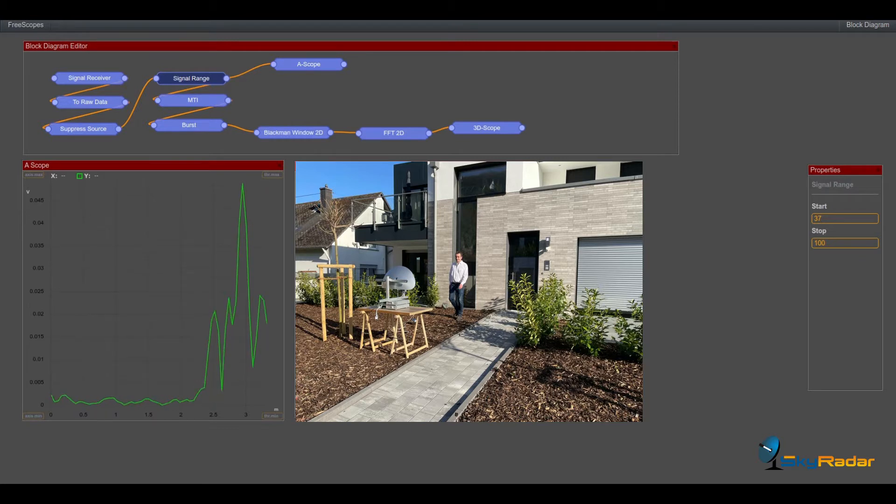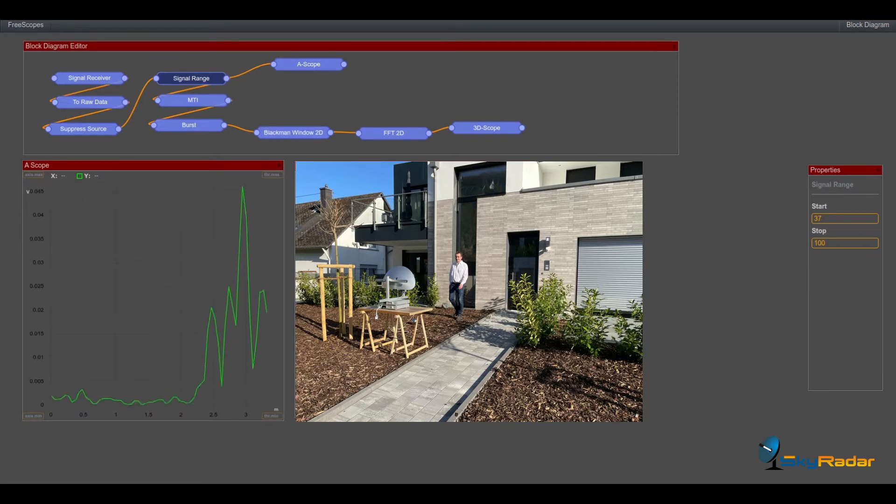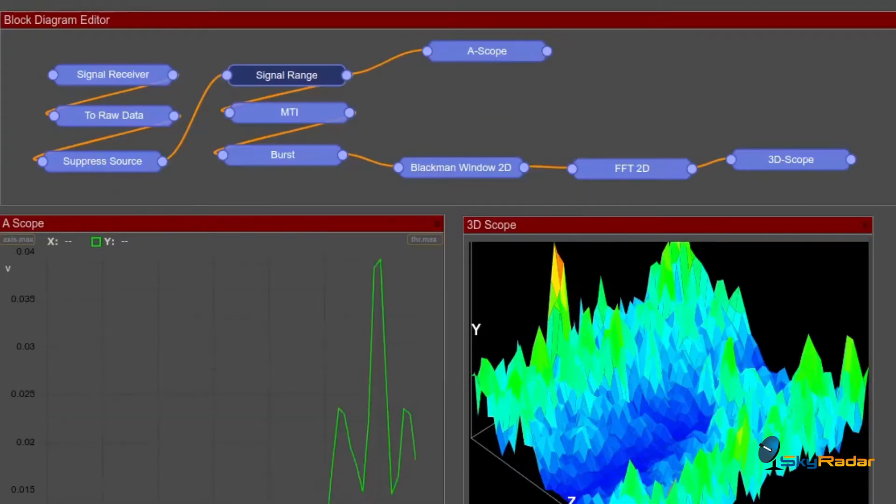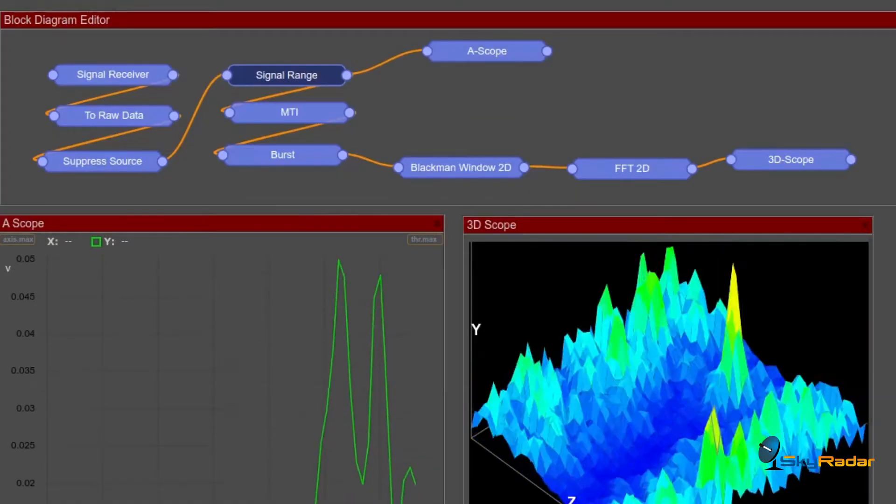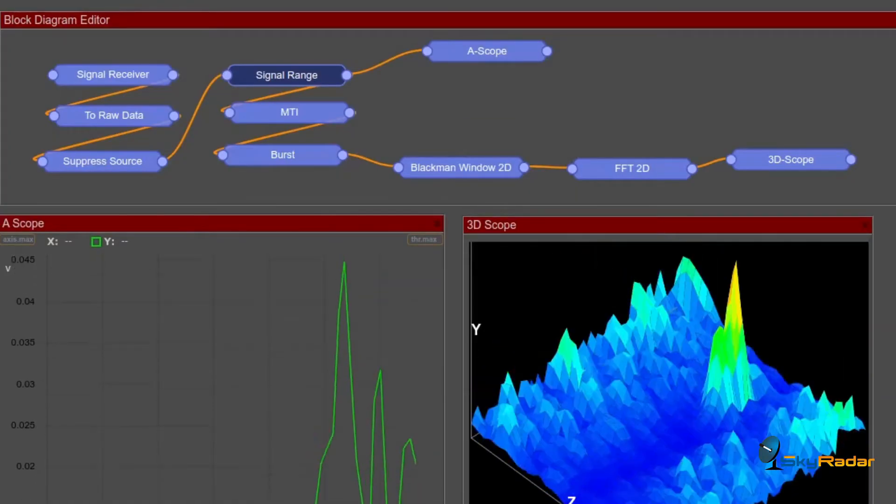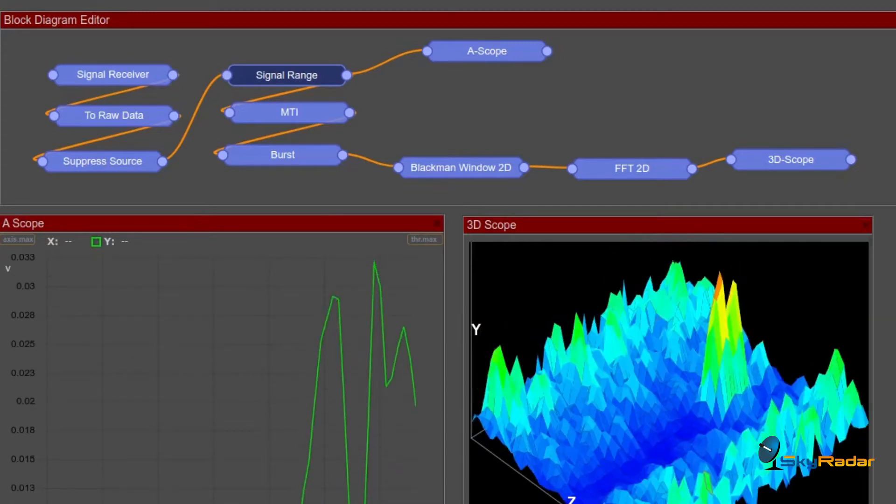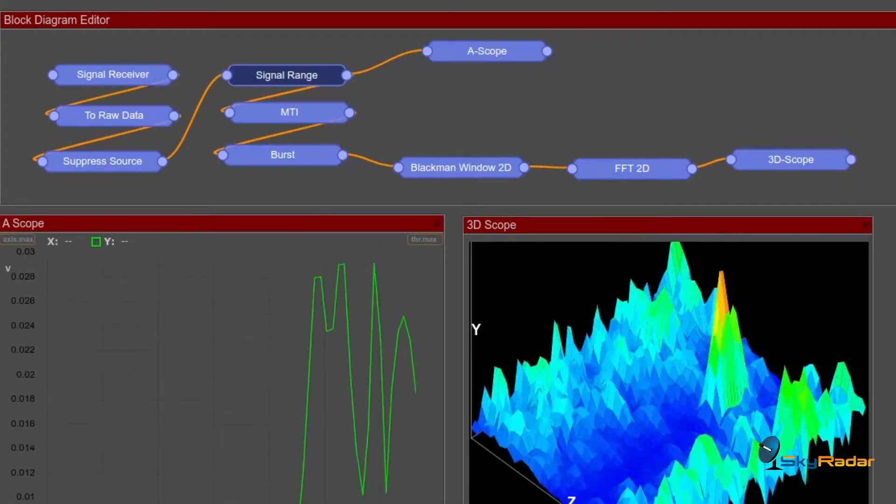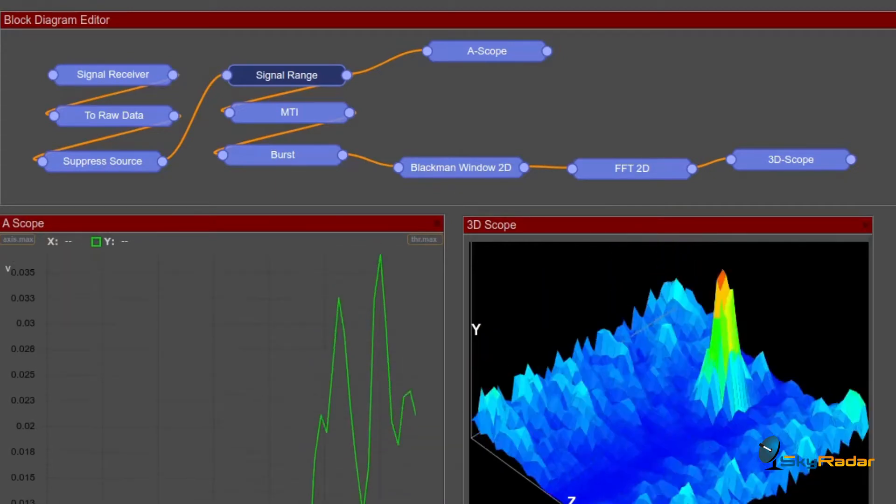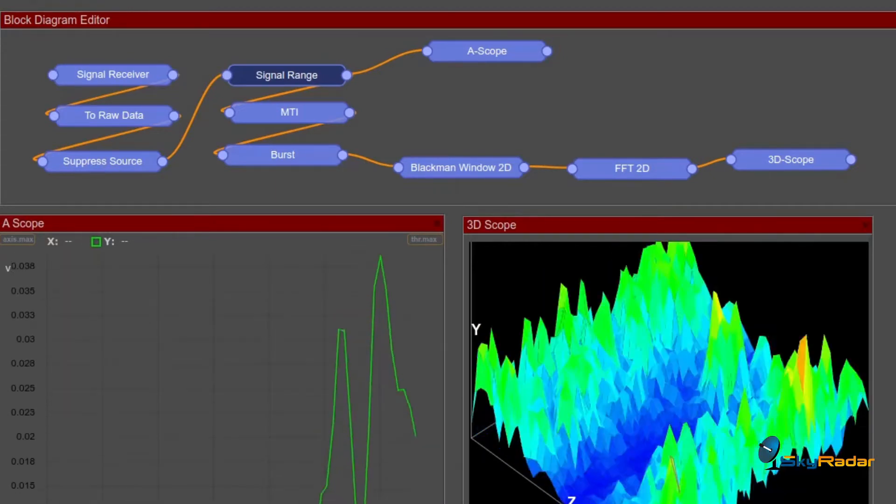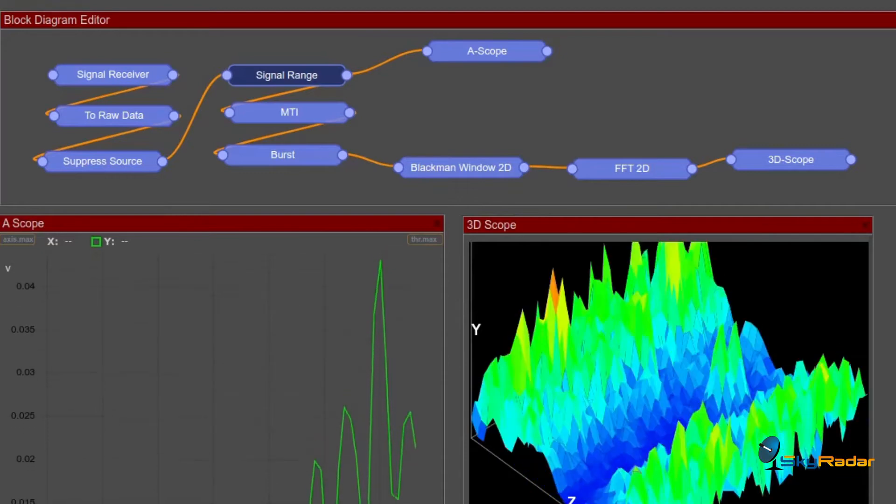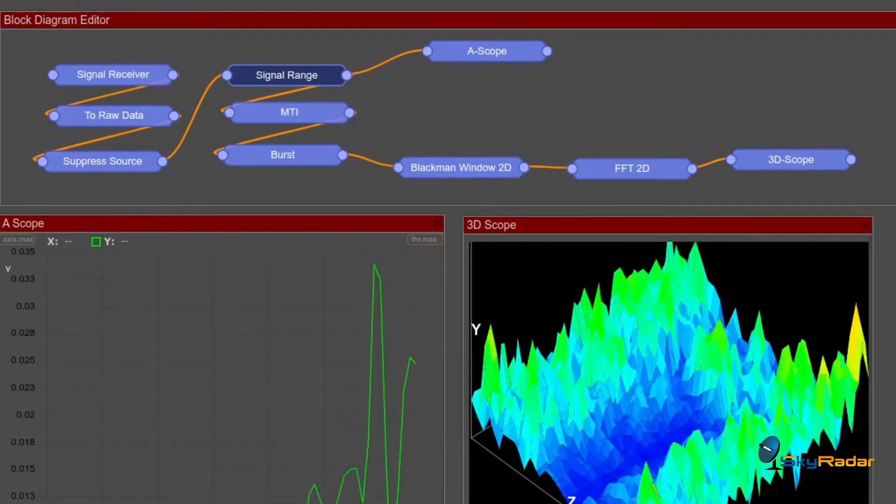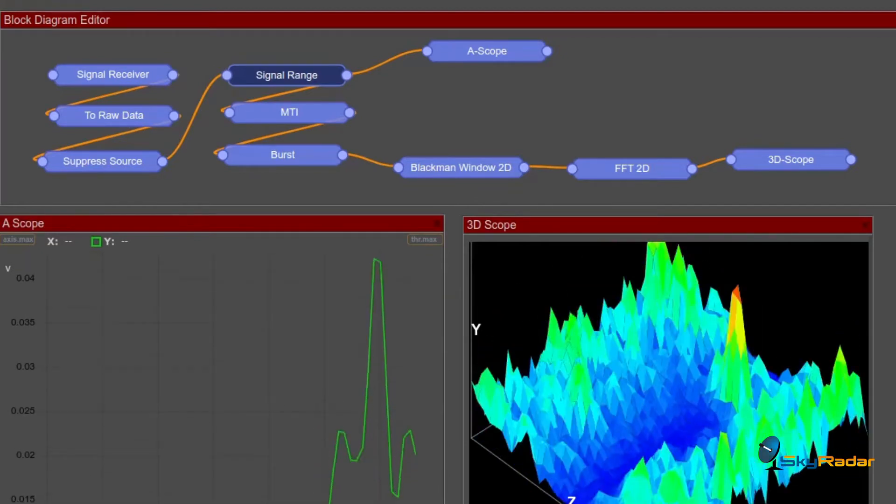How did we design the block diagram? Let's look at that quickly. First we've got the signal receiver. That's where we drag the IQ data from the PulseRator. From there we fetch the raw data.